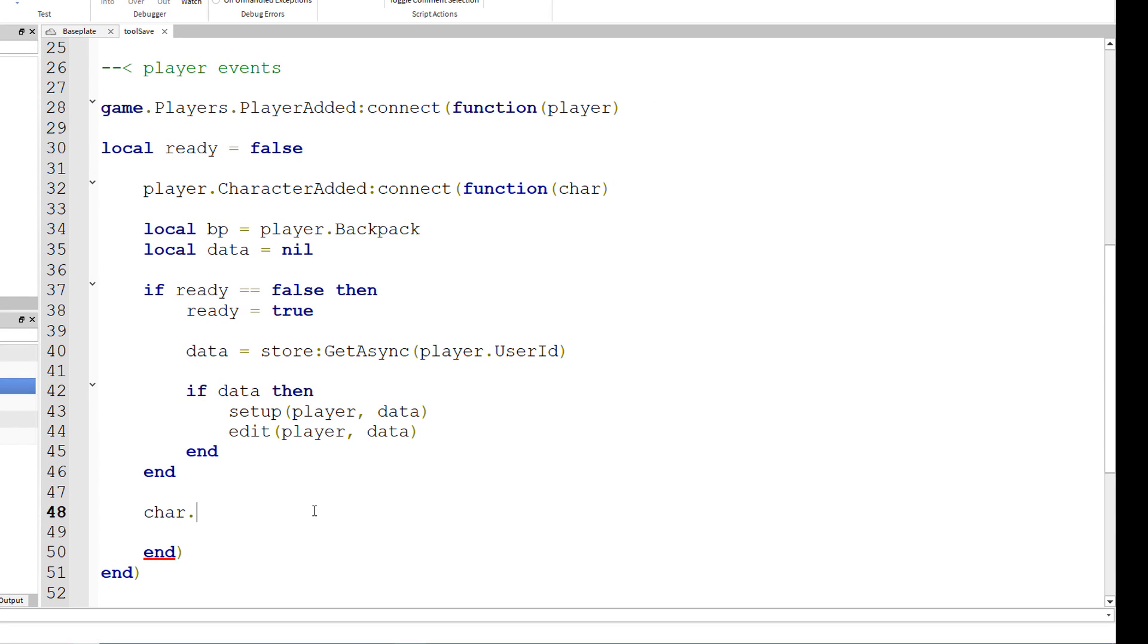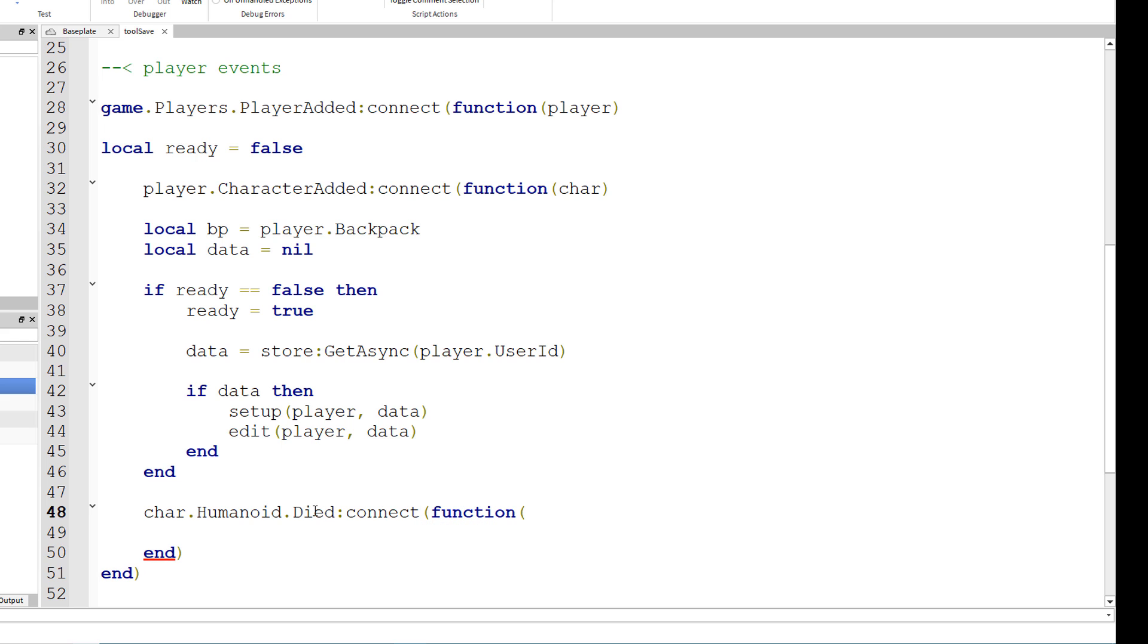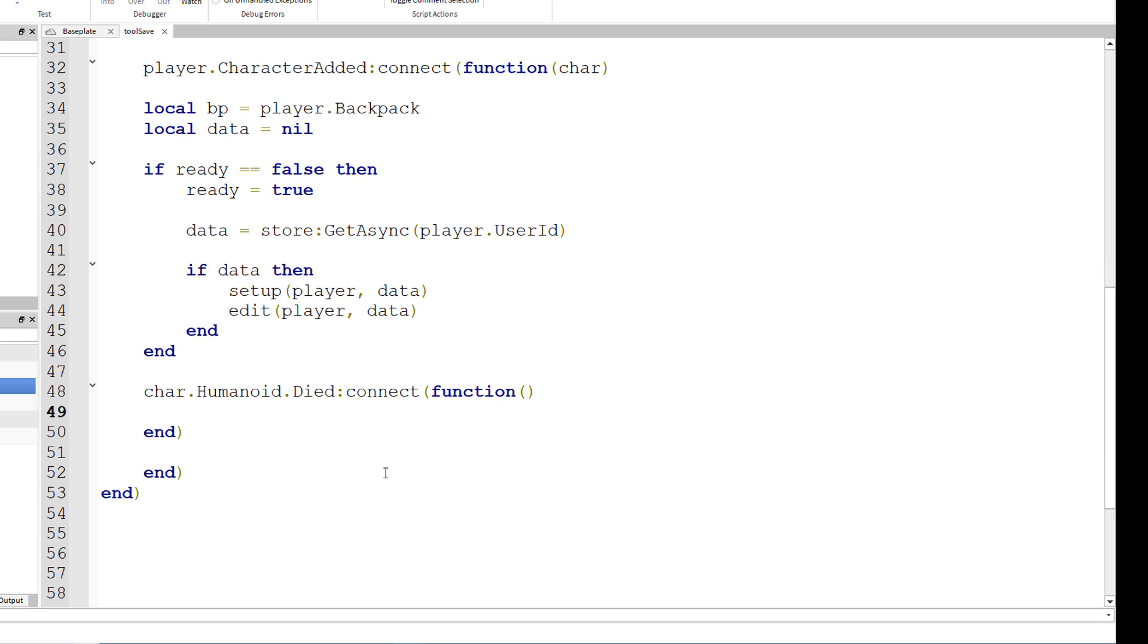And this will make use of the character added's parameter right here. So char.humanoid.died colon connect parenthesis function parenthesis. And we have our end right there. So once the player's character dies, then we want to do char.humanoid colon unequipped tools parenthesis.